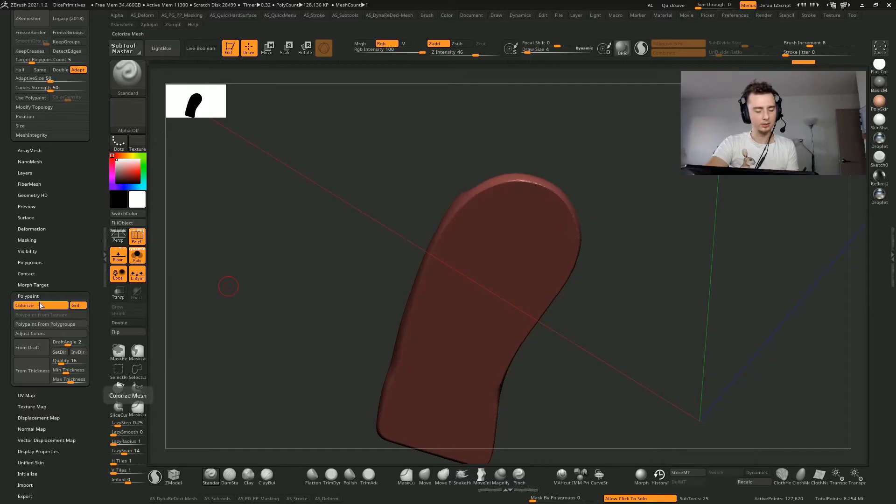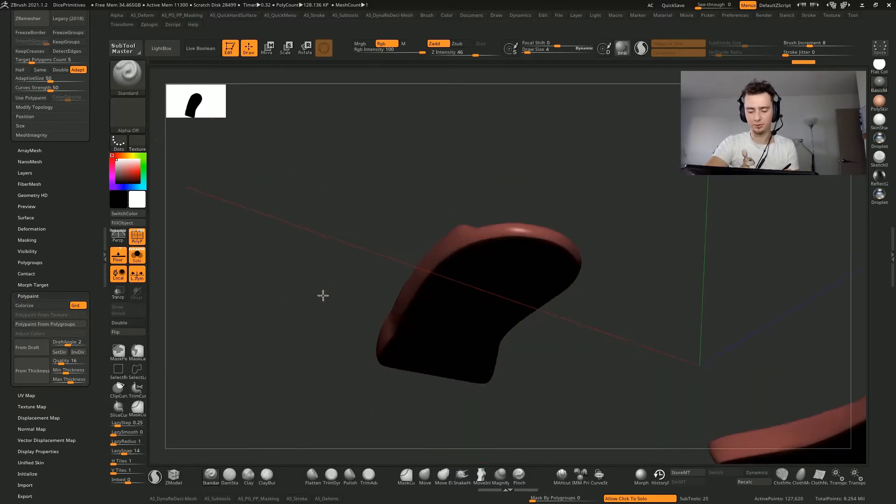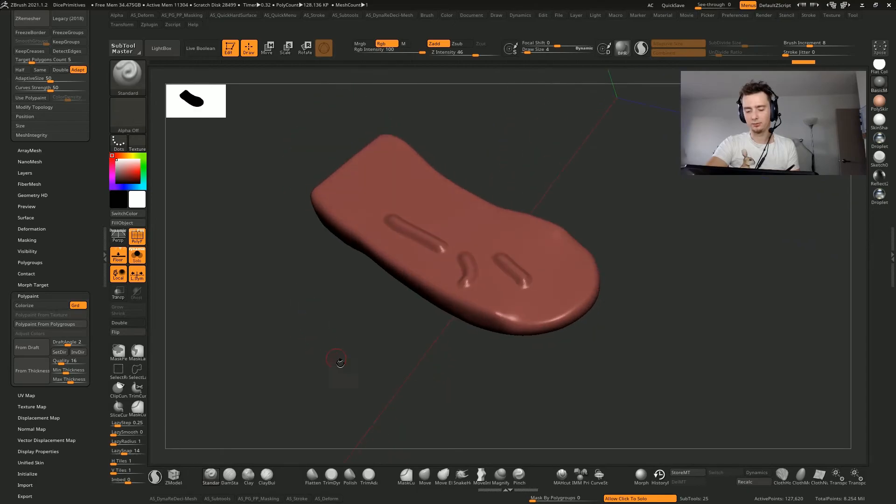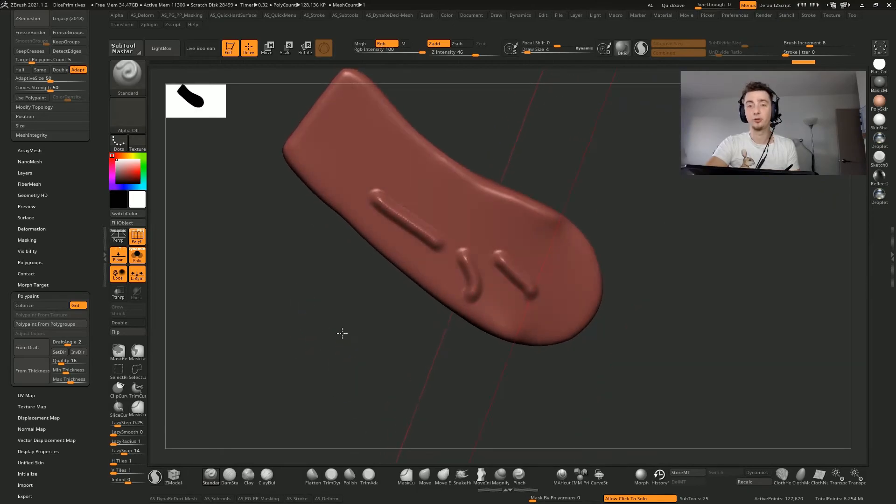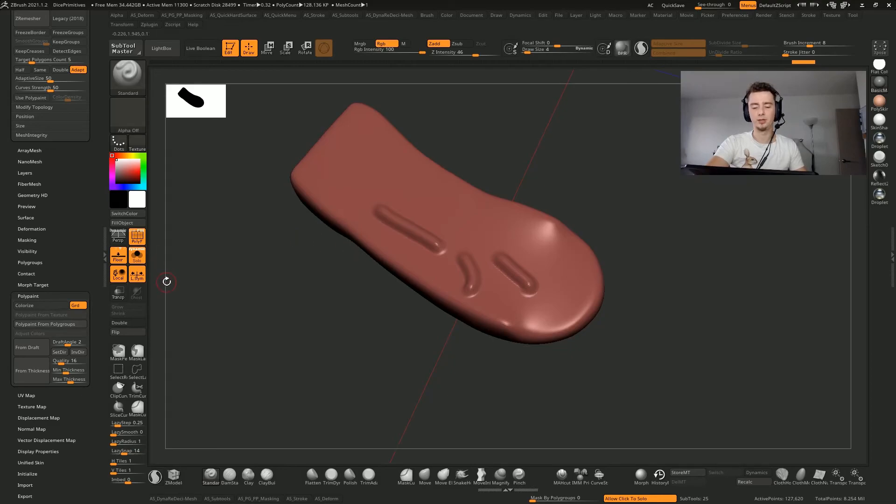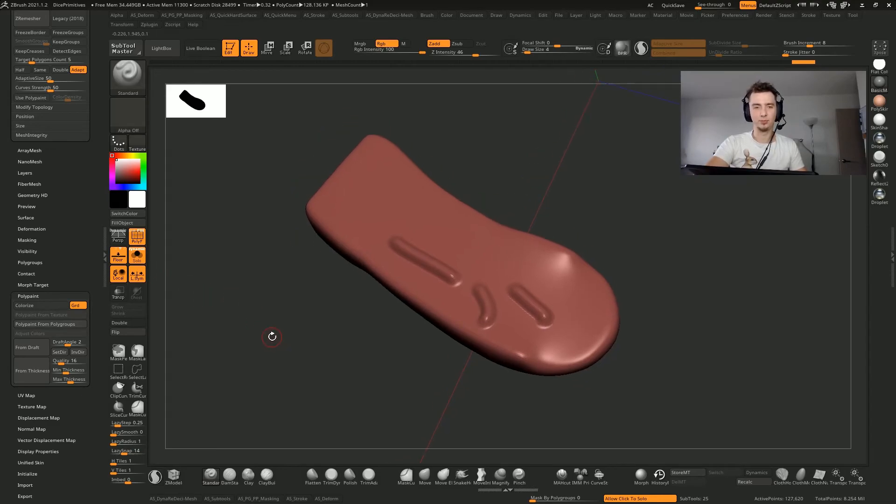So keep an eye on Colorize. Make sure it's off if you want your polygroups preserved. I hope you learned from this. This blew my mind today, and I hope it did for you too.